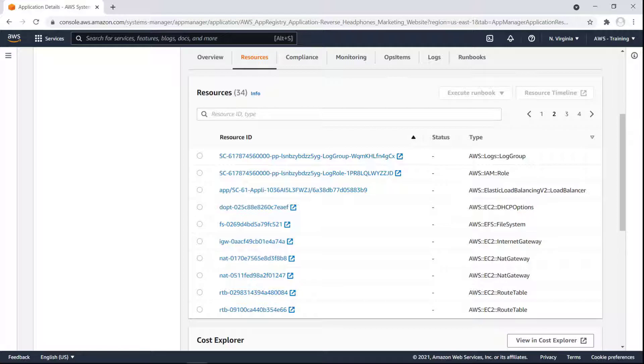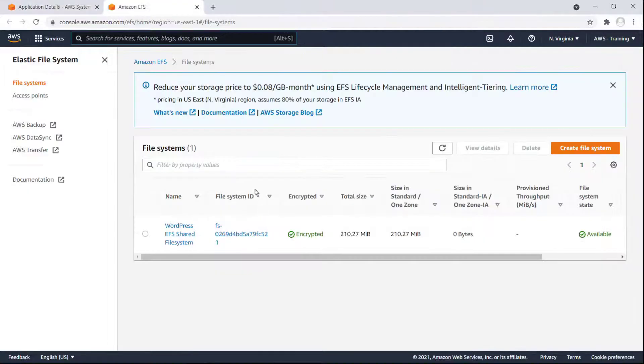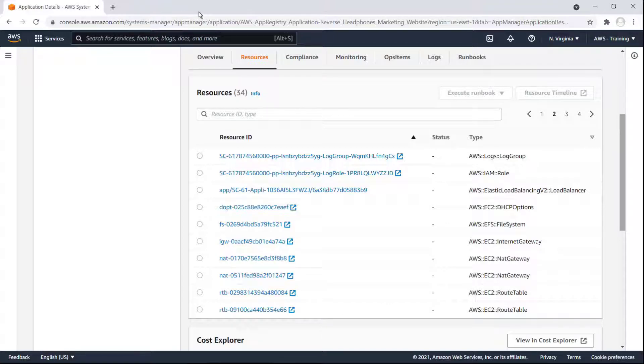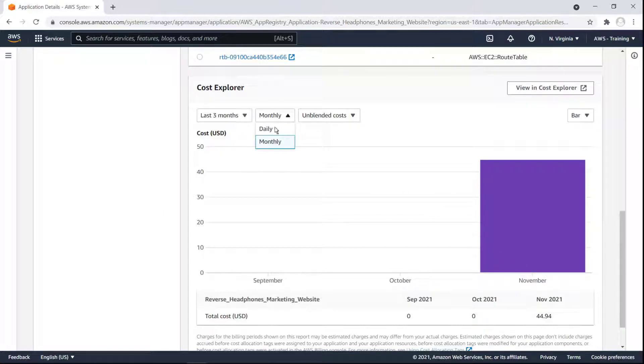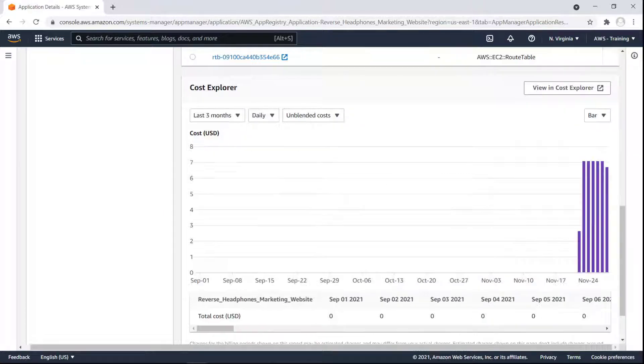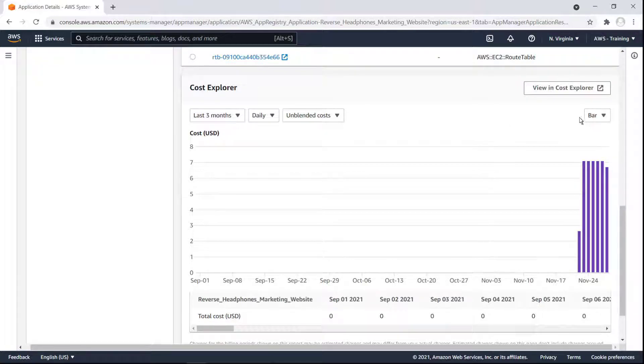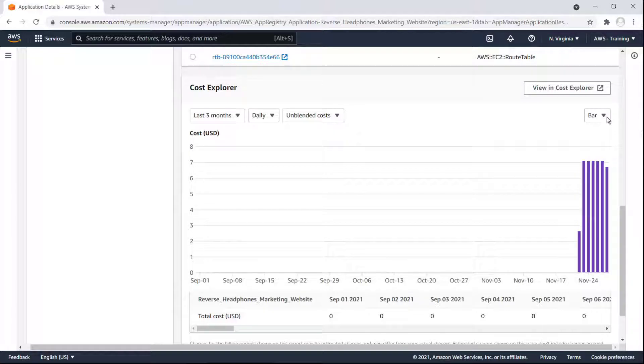From the Applications Resources tab, we can manage most resources directly using their URL link. For instance, we can go to this AWS Elastic File System resource. The Resources tab also contains an AWS Cost Explorer tool for the application. We can modify the time period and volume of data represented on the graph. Let's show the daily cost over the last three months. We can select a line or bar graph representation.